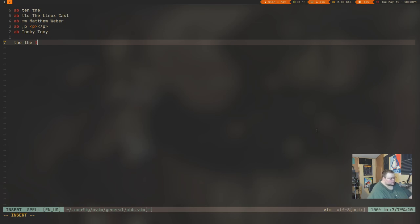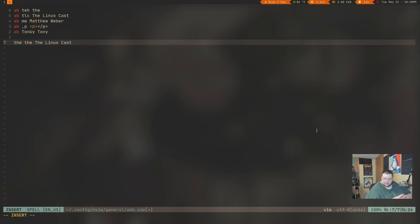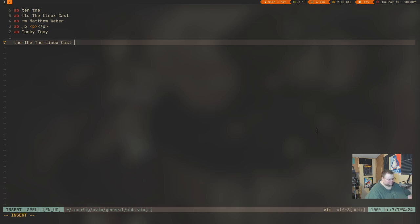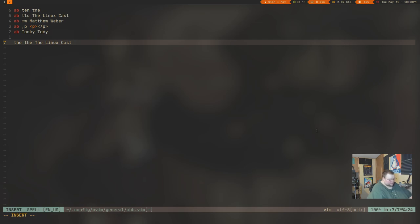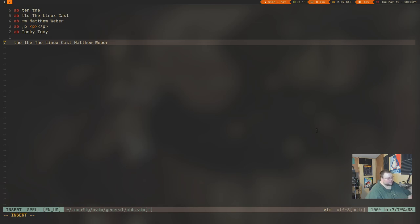T-E-H, space, and it replaced it. I also have one for TLC. Hit space, and it's going to expand to the Linuxcast. So, this is useful for two things. Not only misspellings, like T-E-H, but also for text expansion. If you've used Mac before, there's this application called TextExpander. And it's really awesome, and it allows you to set up shortcuts for certain words. And then when it sees that shortcut, it will expand out into whatever you want it to expand out to. In this case, I did TLC, it expanded out into the Linuxcast. Now, I also have one for my name. So, if I type in MW and hit space, it expands into my full name. That's really cool, right?